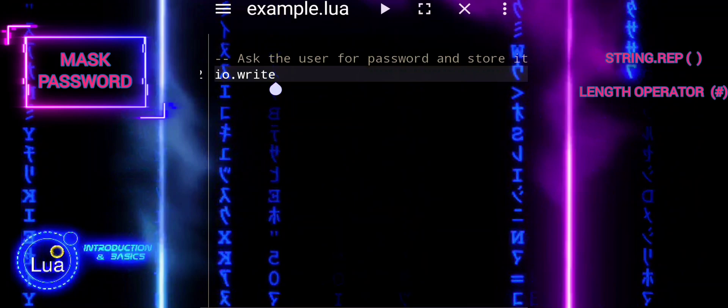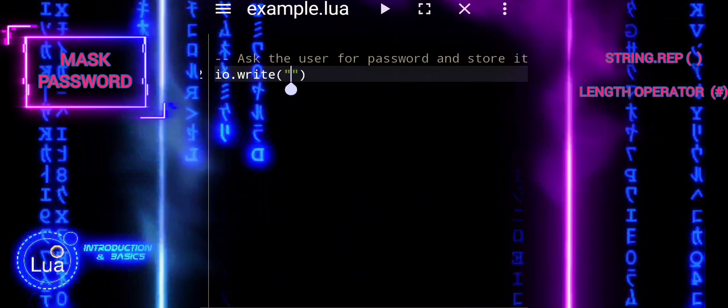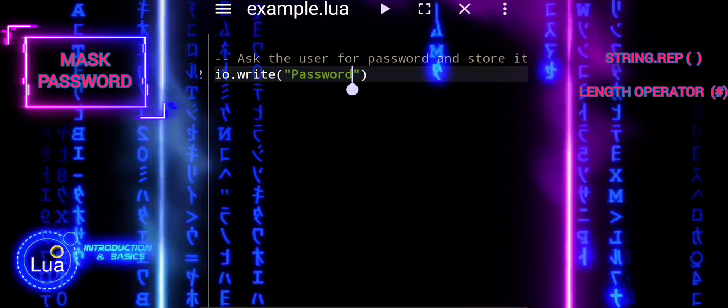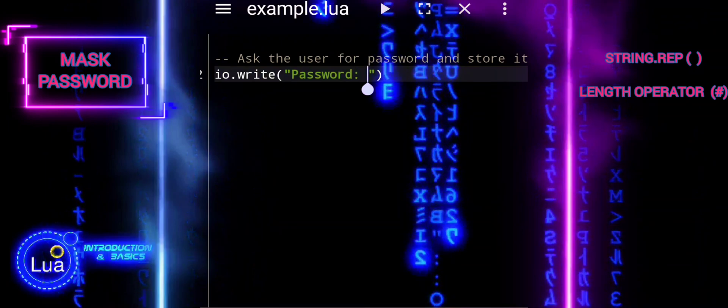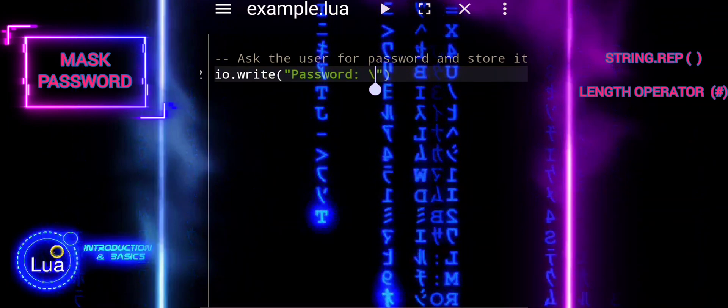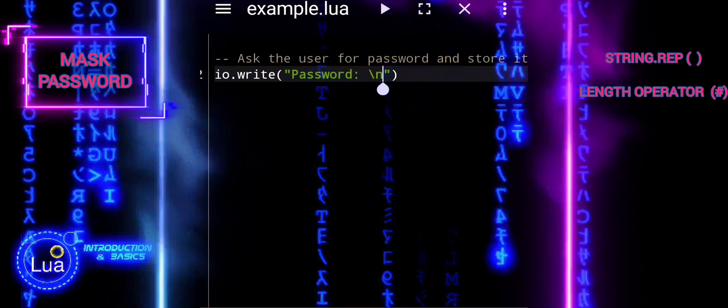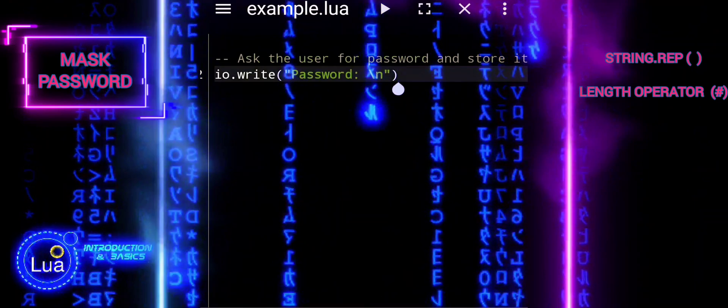First, ask for password. The script prompts the user to enter their password using io.write, password. io.read reads the input from the user and stores it in the variable password.